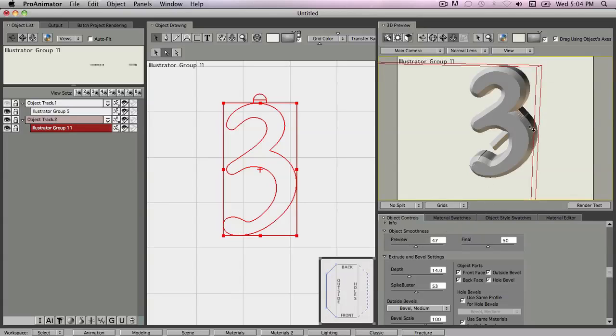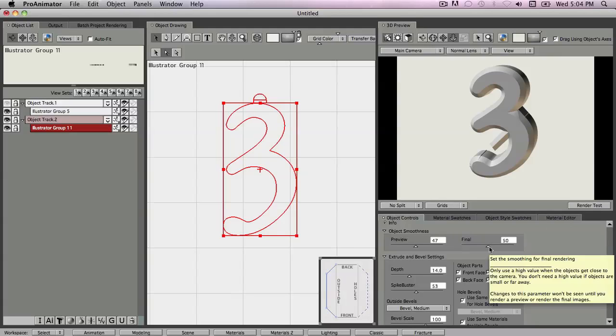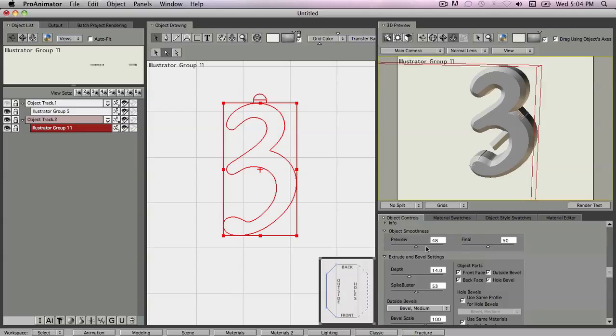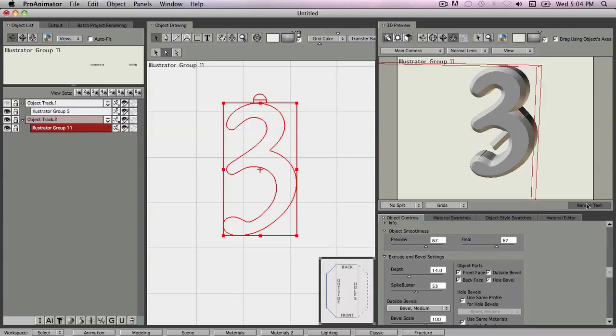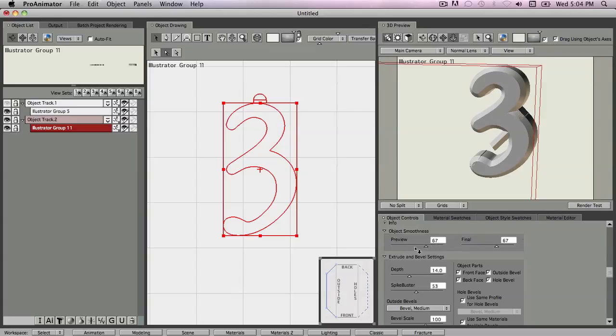Preview is you're only going to see this when you're in preview mode. When you do a final rendering like this, you're actually using the settings in the final mode over here. So if, for instance, say 67 was the real number that made the spike disappear, you want to make sure that this also goes to 67 like that. Then when you render the test, you'll end up with exactly the same amount of smoothing in the final rendering as you do in the preview rendering. Now in this particular case, that didn't work either.